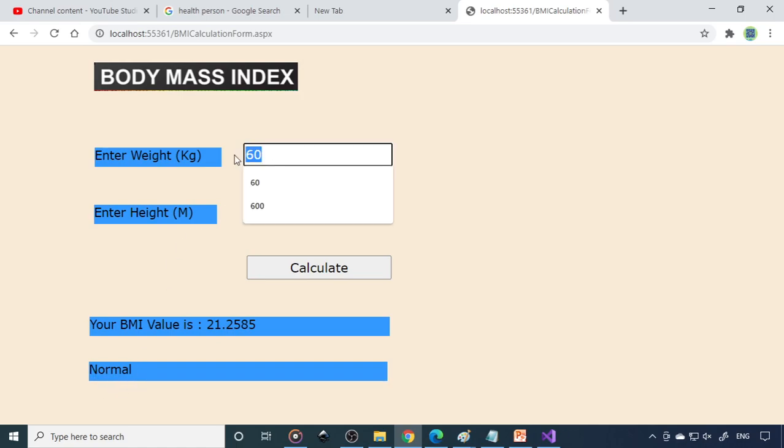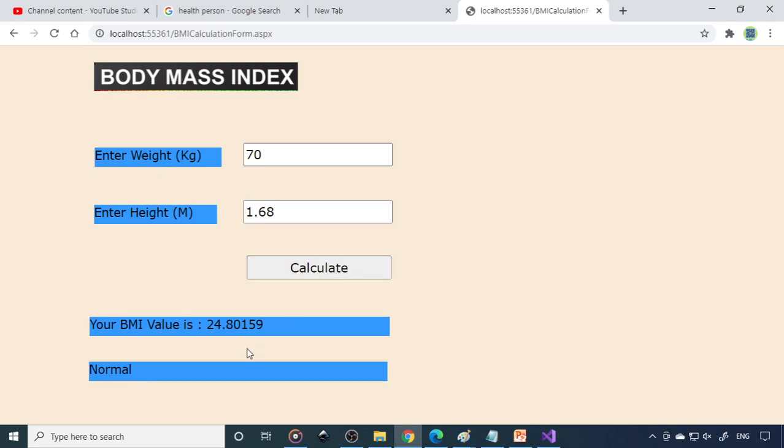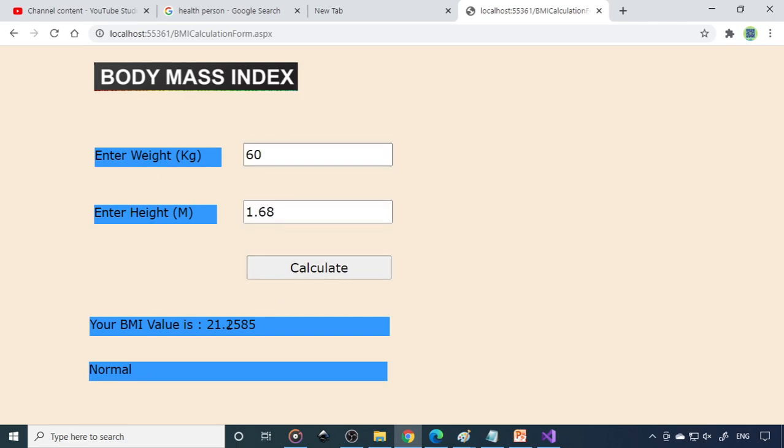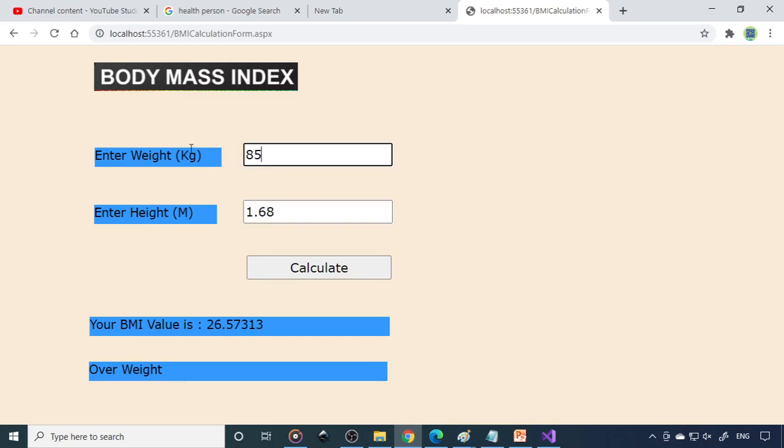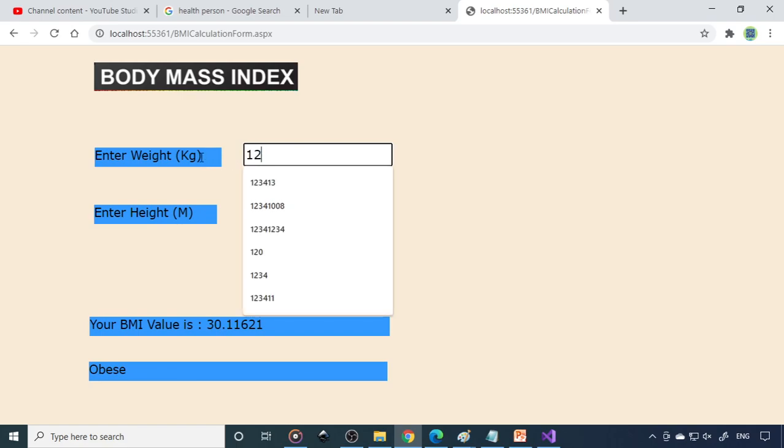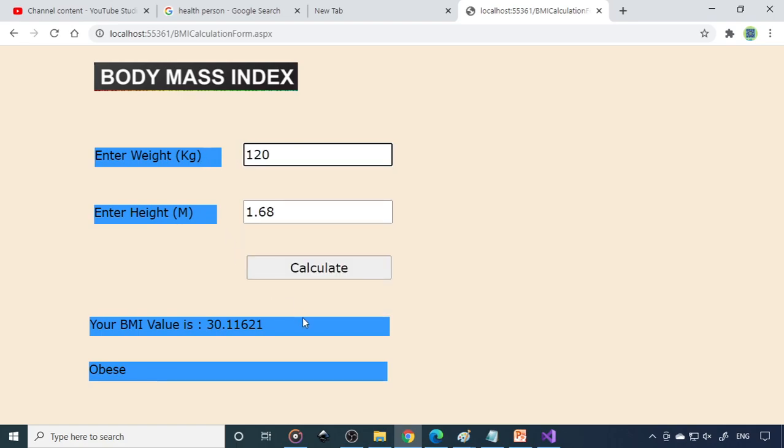Now it becomes 70. So here is 60 kg. When you calculate, you will get 21. So this is normal. So if you make it 75, if you calculate, so it's overweight because 26.57. So let's say 85, so it's obese. Let's say 120, so it's highly obese. So now it's calculating and giving the result.